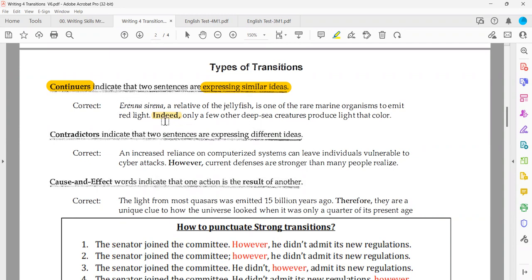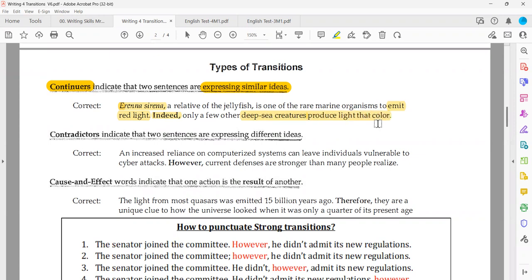A relative of the jellyfish is one of the rare marine organisms to emit red light. Indeed, only a few other deep-sea creatures produce light that color. On the first side, they emit red light. On the second side, deep-sea creatures produce light that color. Do we have similar ideas on both sides? Excellent — yes, so here we should use a continuer. That's the point.